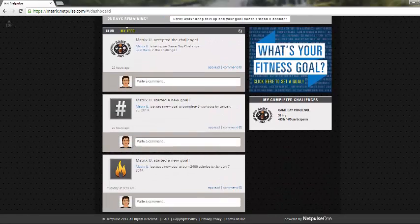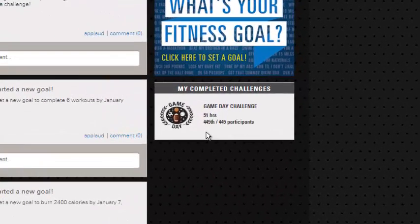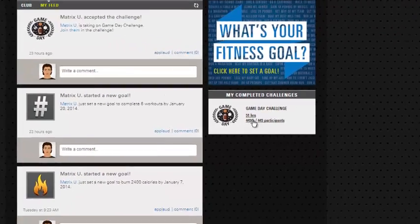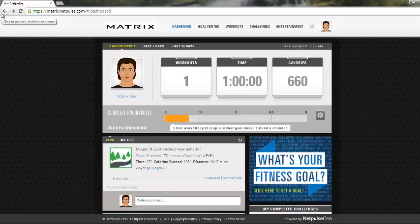Moving down the page as well, the only other thing that you'll see here is the Challenge Overview. This one is a completed challenge that ended recently, so it will appear on my completed challenges list, and we can look in and see how the challenge went. We'll get further into detail on the challenges later.